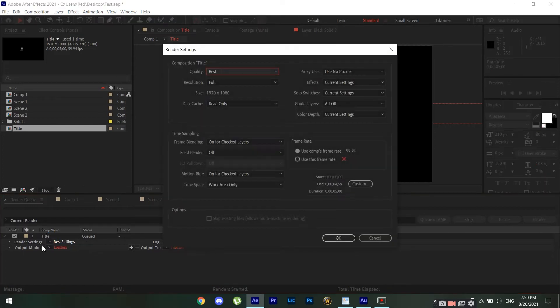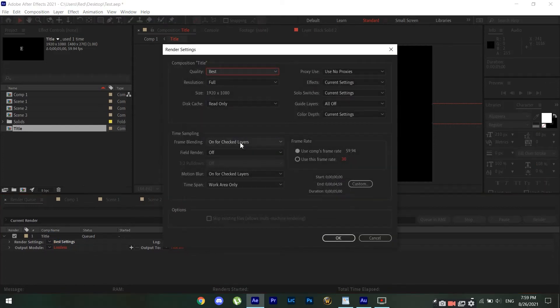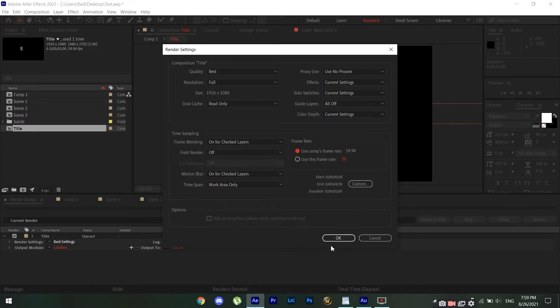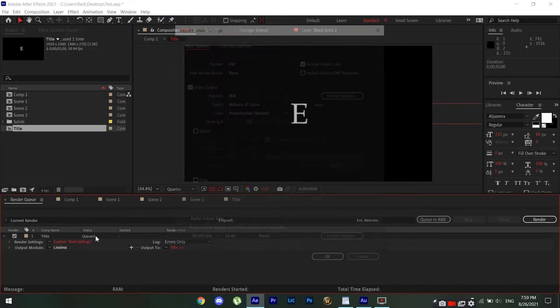Now if you go to the render settings, it's at the best, full. I'm gonna click use comp's frame rate because I want this rendered in 60 frames per second.